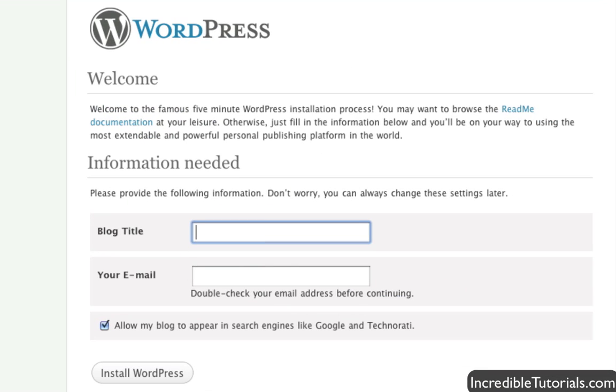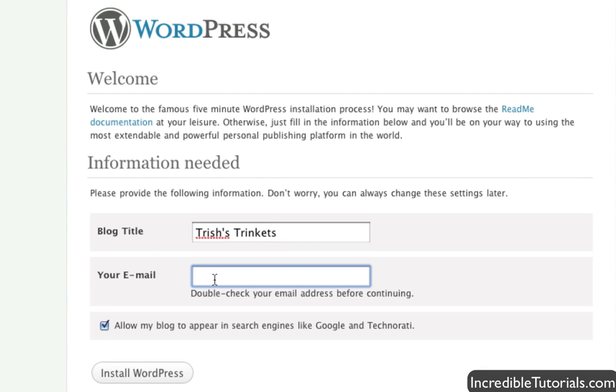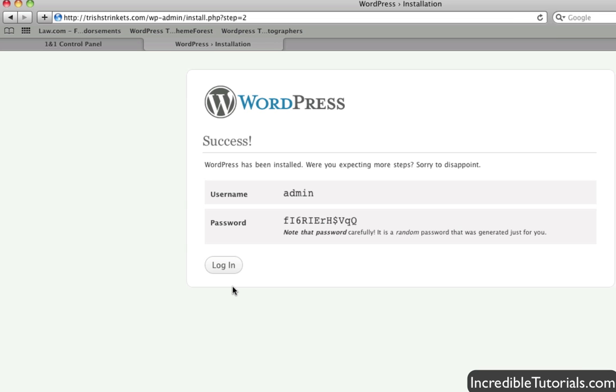And now you're going to go ahead and put in your blog title in your email. So I'm just going to put trishestrinkets. Then you'd put in your email and then you just click install WordPress. And there you go.